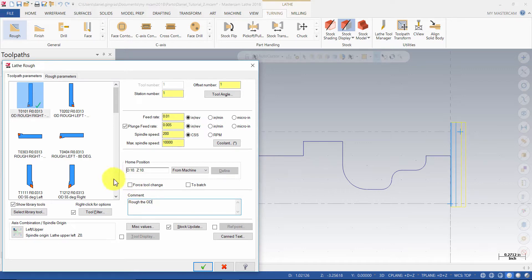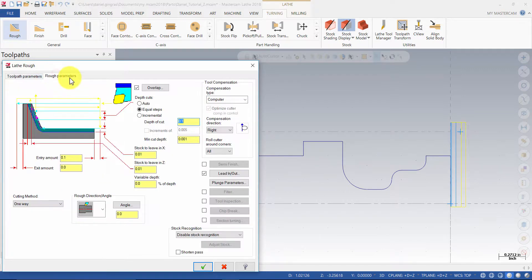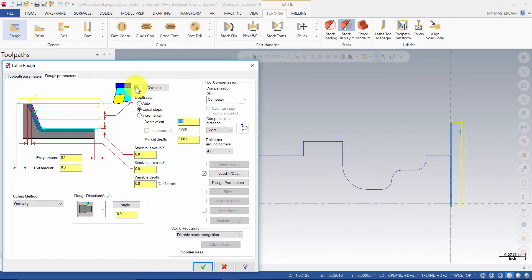Select the rough parameters tab, then make the following changes if necessary. Enable overlap, set depth cuts to equal steps, depth of cut to 0.1.